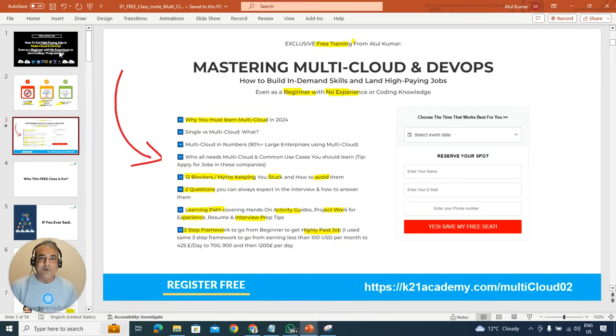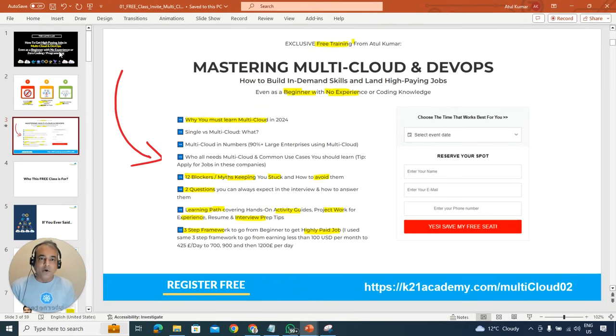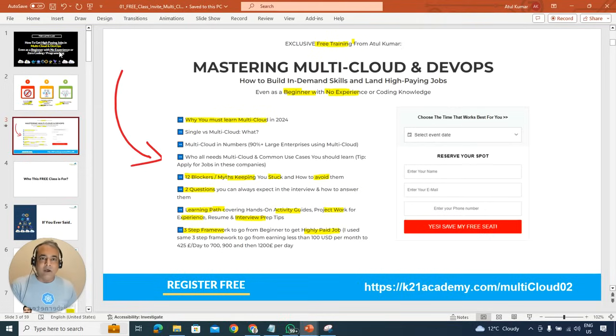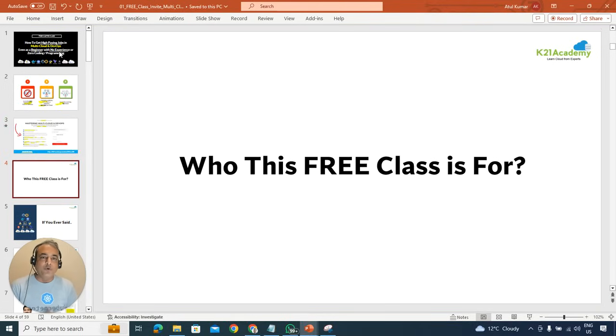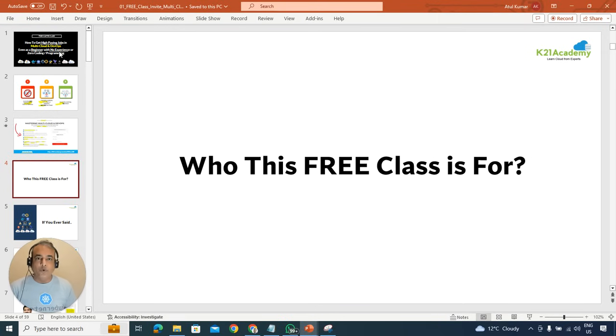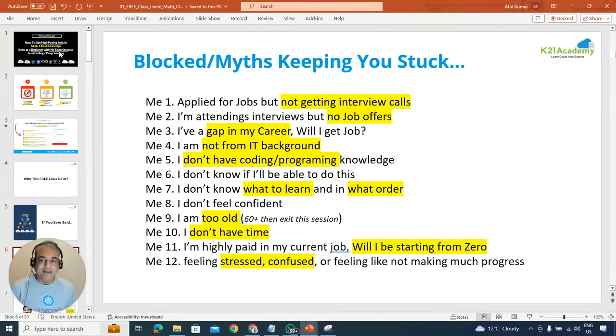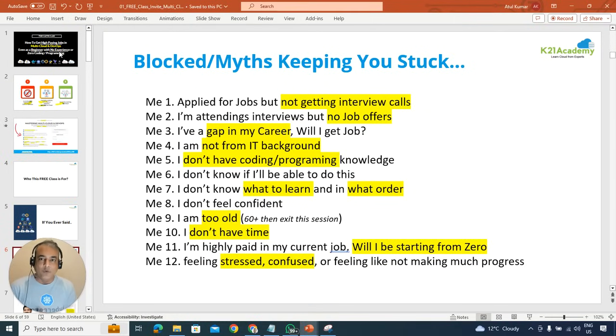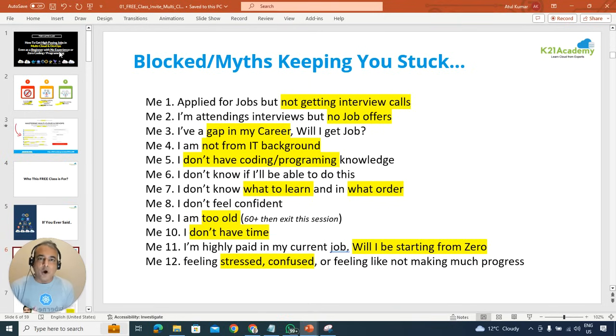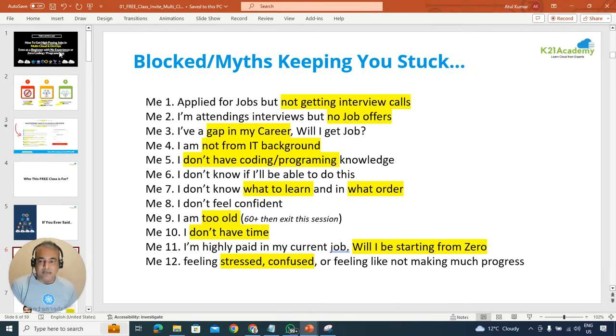I'm here to invite you for roughly around two hours, a free two-hour class. But before I talk about this class and what to expect in this free class, let's see who this class is for. This class is for someone who has ever said any of these 12 things which are keeping you stuck. These are common myths and blockers that might be keeping you stuck.